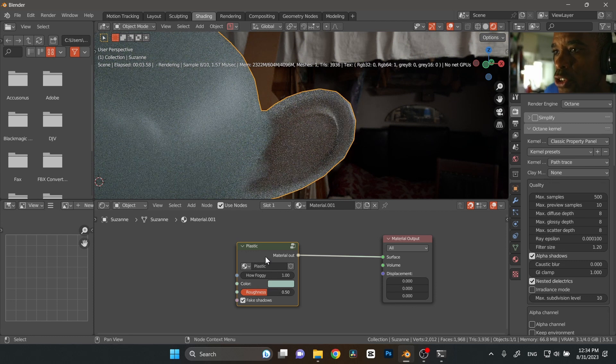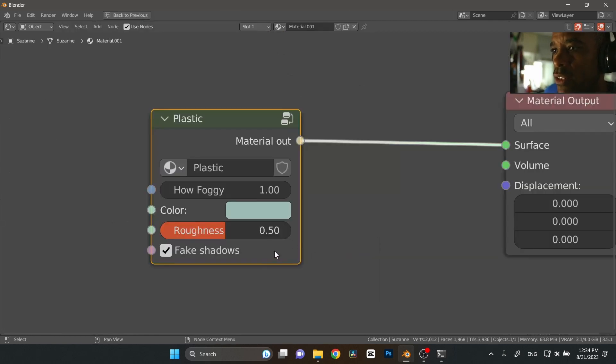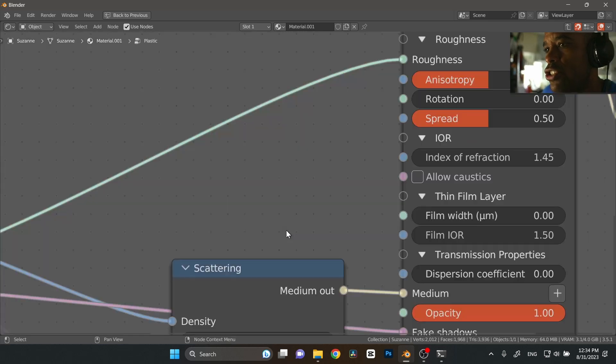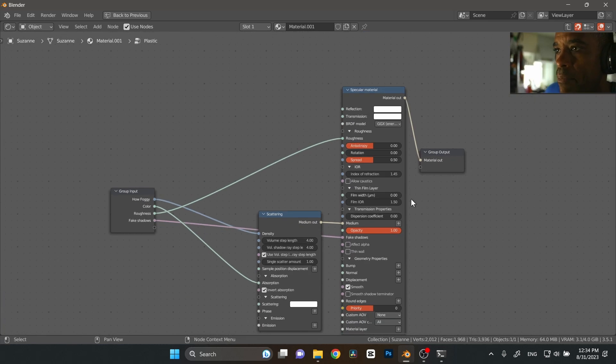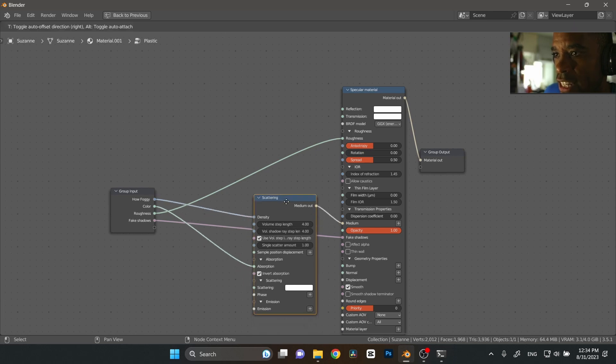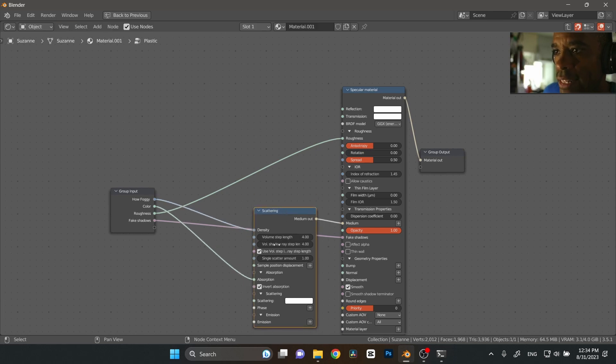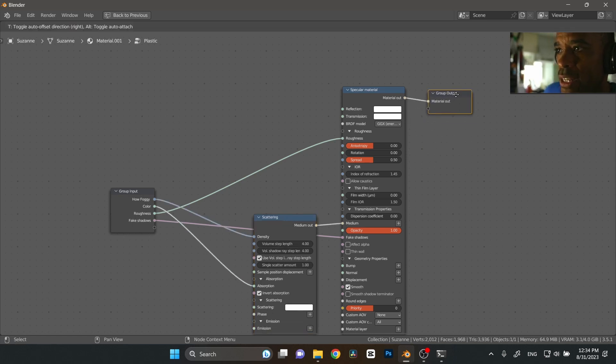We got our foggy material. So if you're to dive into this material and actually see what it looks like, it's super easy guys. Basically, it's a specular material. And then within the specular material, I have this scatter node and then the scatter values are basically everything is pretty much almost stock. And that's all it is, basically.